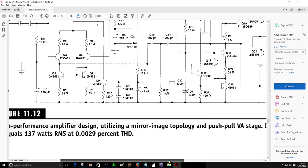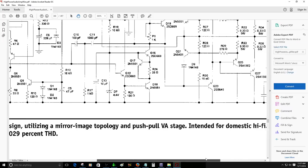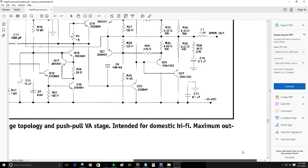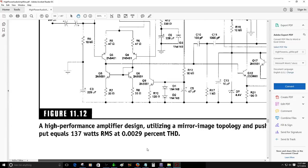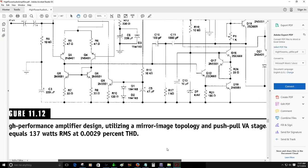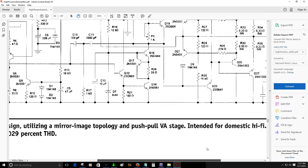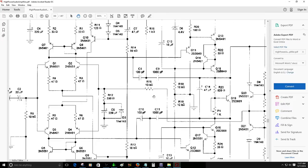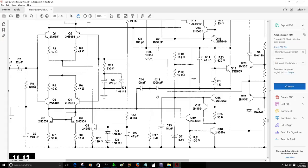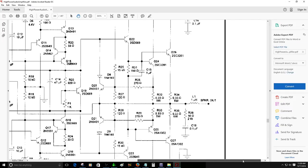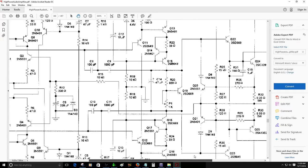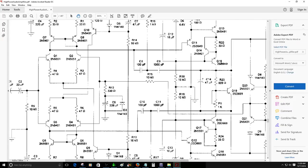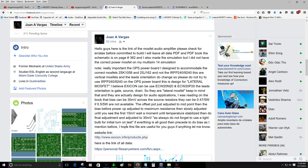Well I have another thing to do today. I'm going to spend some time on these other simulations that I found on the book and it's really interesting, some page 360. This is more designed for the BJT audio amplification. I will make this simulation to see the results. It says high performance amplifier design utilizing a mirror image topology and push-pull VA stage intended for domestic hi-fi. Maximum output equals 137 watts RMS at 0.0029 percent THD. That's pretty good.